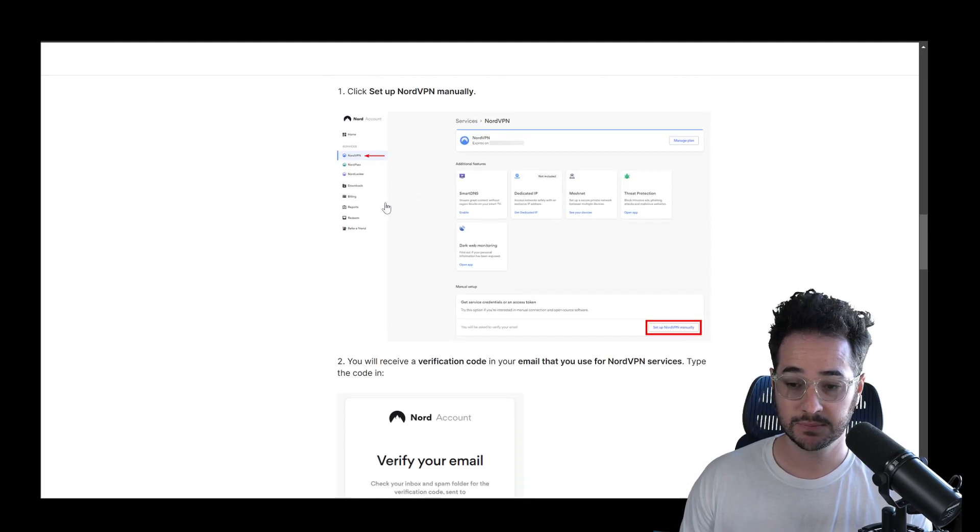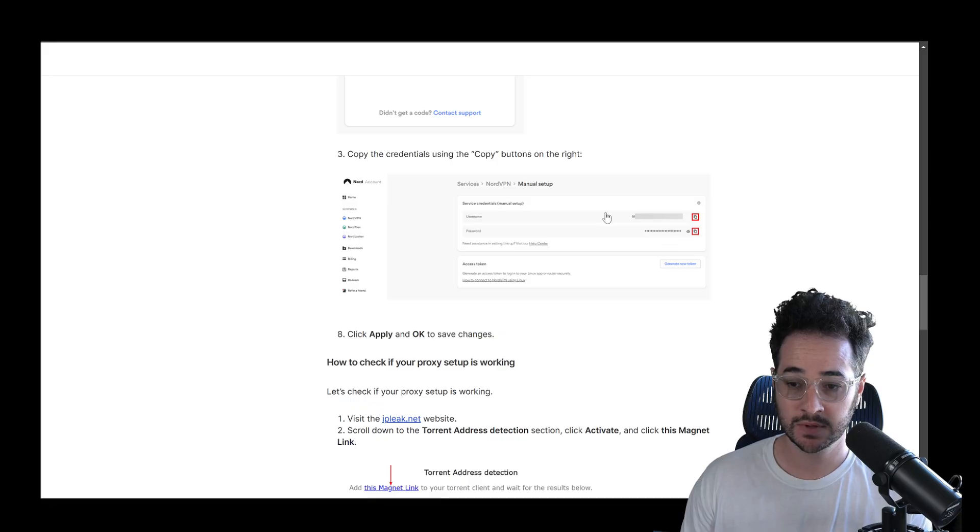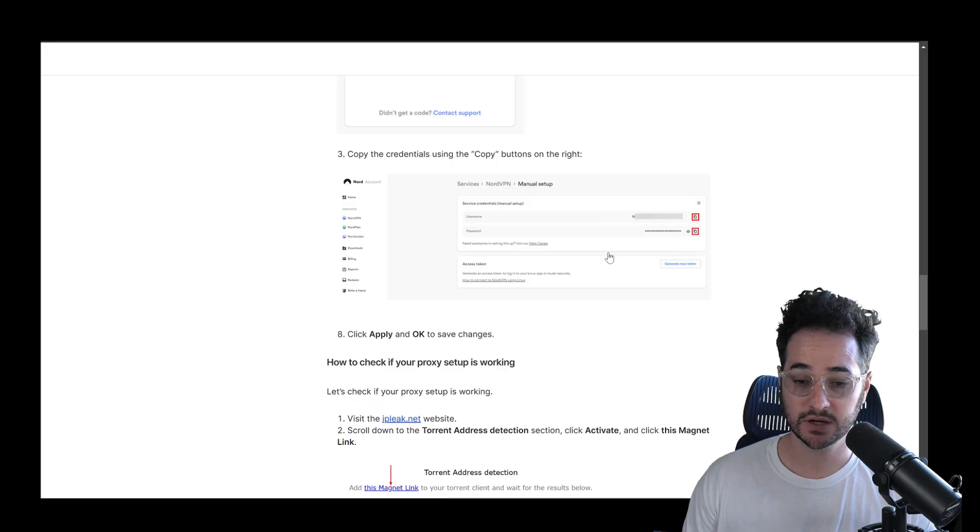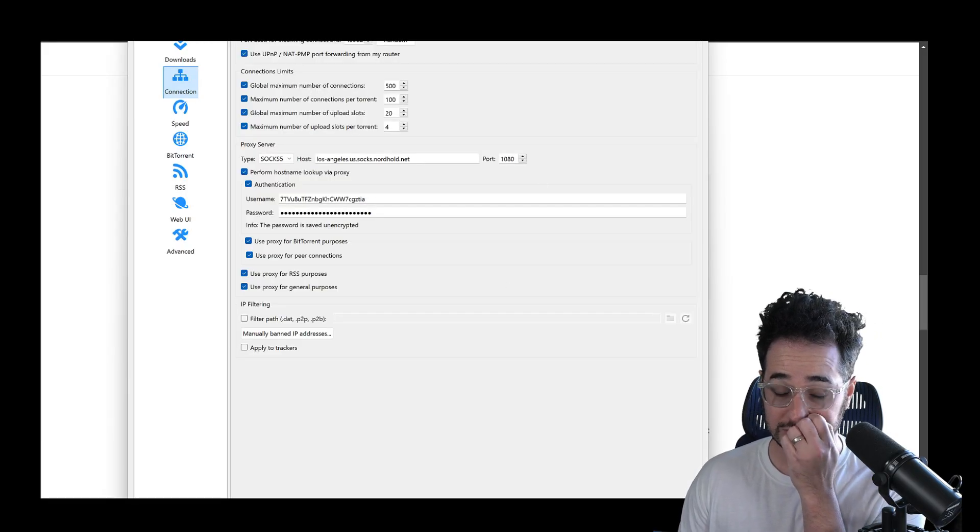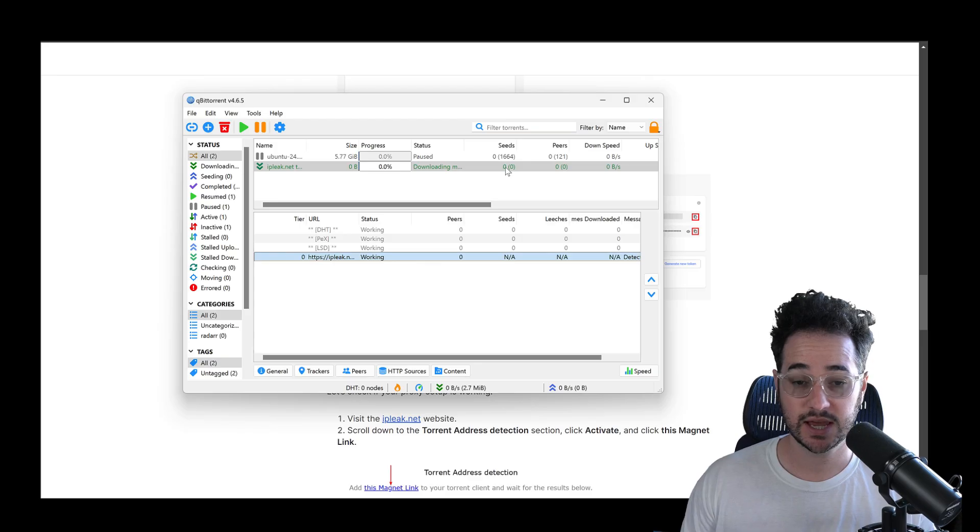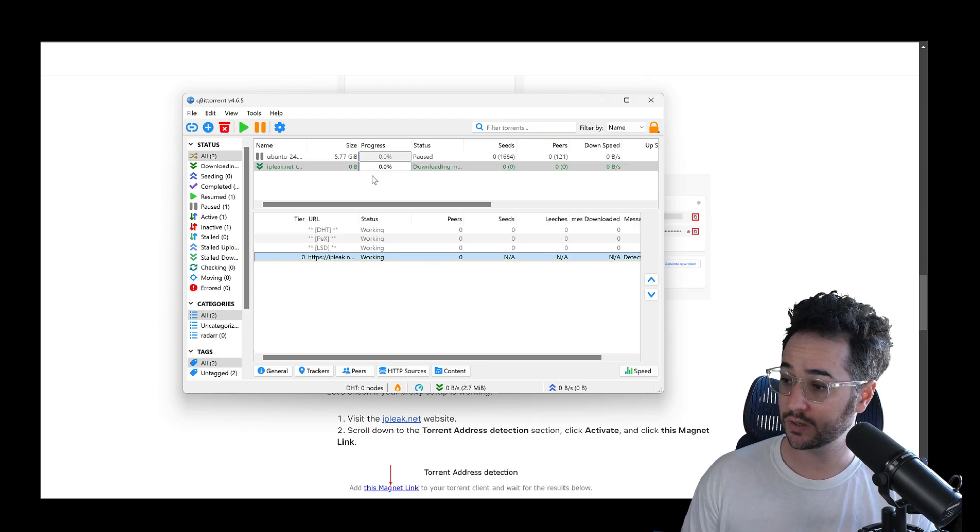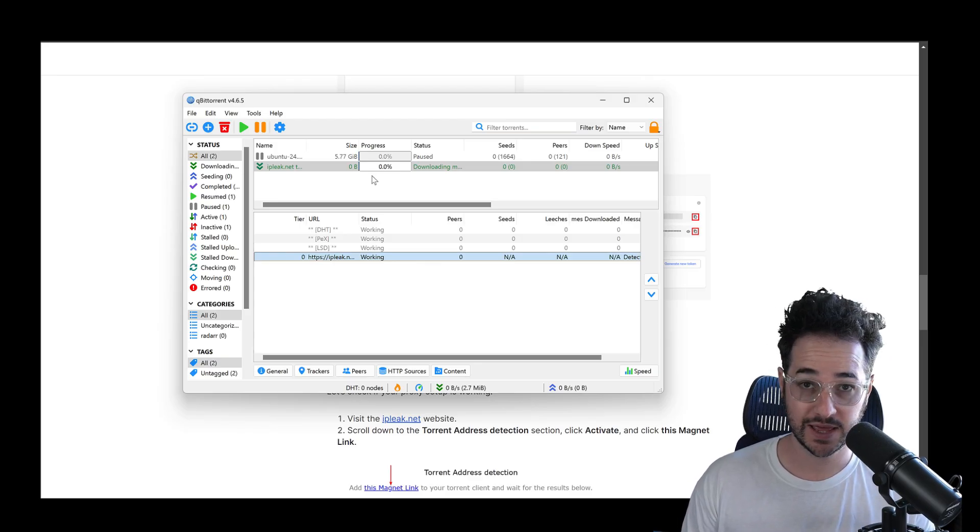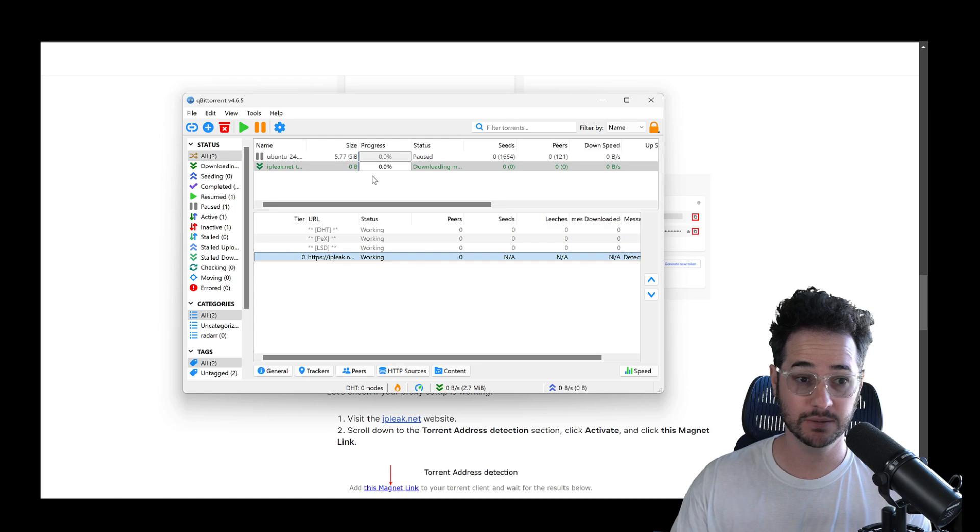And you'll be able to find that in the account panel. You just go set up manually down here, verify your email, copy the login information and put it in. And once you do all this, you could just click save. And then anytime you torrent with that, it's going to anonymize your IP.